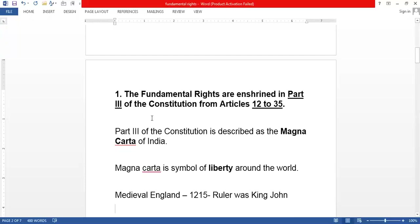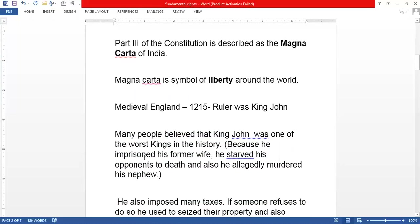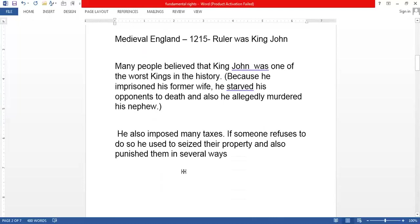Fundamental rights are mentioned in Part 3 and are also described as the Magna Carta of India. Magna Carta is a symbol of liberty around the world — it is a document with a history behind it. Going back to the history of England, in the year 1215 there was a king called John, who was very cruel. He imprisoned his former wife and murdered his nephew, and people believed he was one of the worst kings in history.